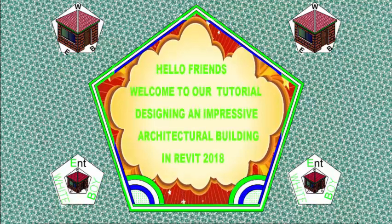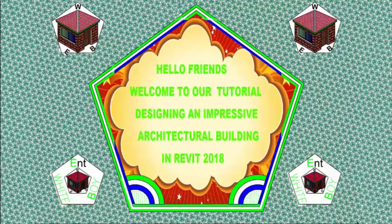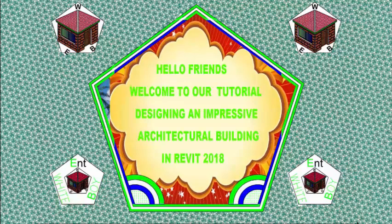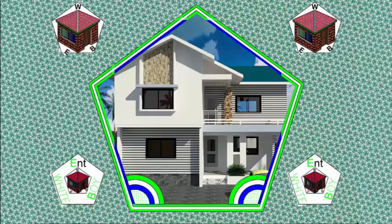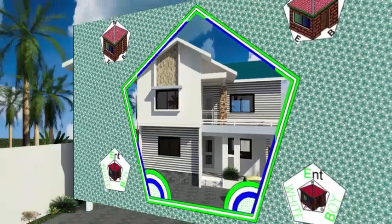Hello friends, welcome back to our tutorial on designing an impressive architectural building in Revit 2018 Imperial.